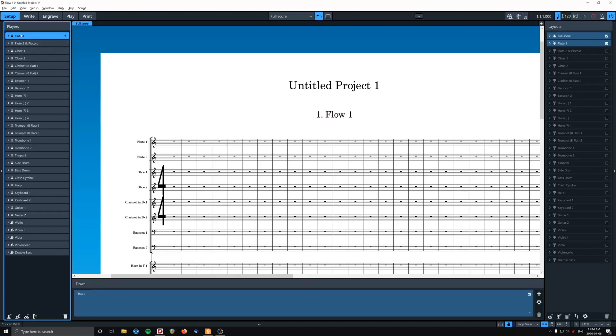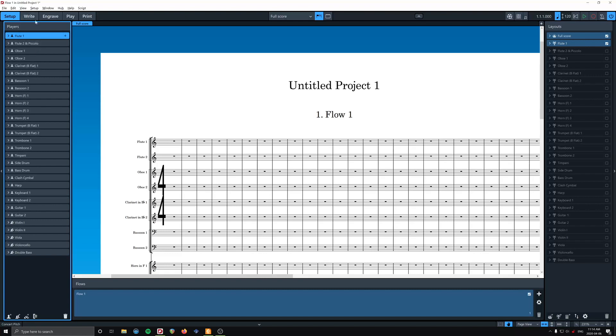So we have flute one and two, but over here, under the players, we have flute one, flute two, and piccolo. So much like a conventional mid-sized orchestra, you have players who double, right? So flute two will double on piccolo, if you only have two flute players. If you have three flute players, then flute three would double on piccolo. You can also have your own dedicated piccolo player if you want. But in this case, I think this is a really nice system.